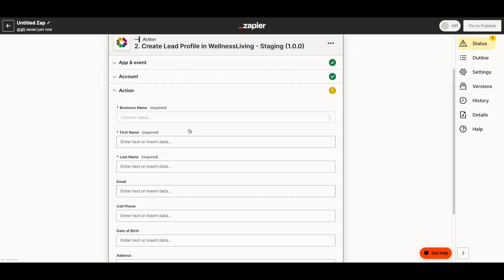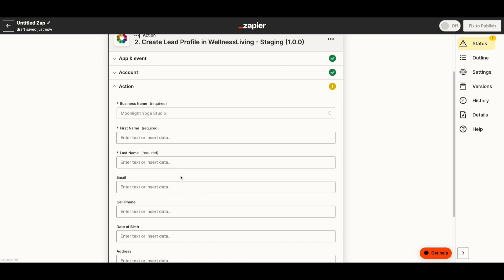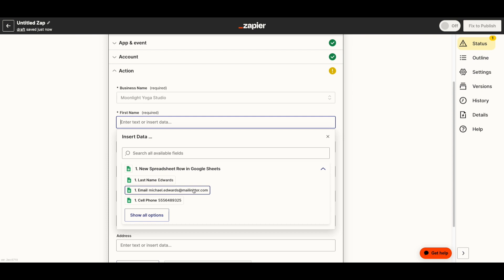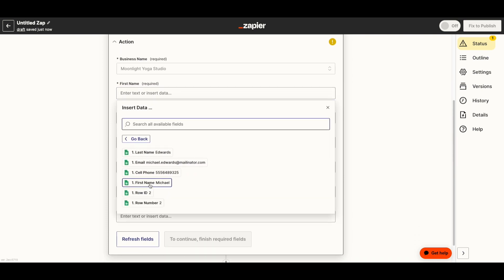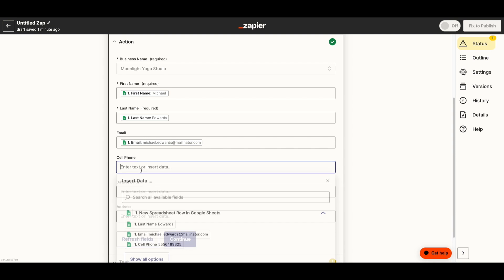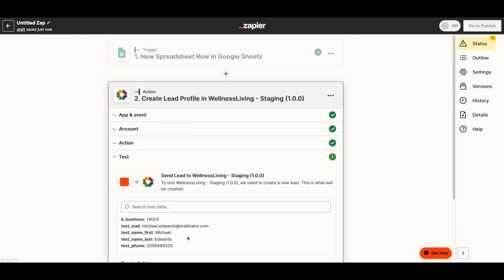Click Continue, and now this is where you're really defining the action. Because it's connected to your Wellness Living account, some of this information will come up, like the business name. You're putting in information from that spreadsheet to define what you want the action to be — creating this lead profile. First name is Michael, last name Edwards, the email address is here, cell phone is here. The required fields have asterisks next to them. If it's not required it doesn't have an asterisk — I don't need date of birth or address for my lead profile creation, but you could fill out that additional data if needed.